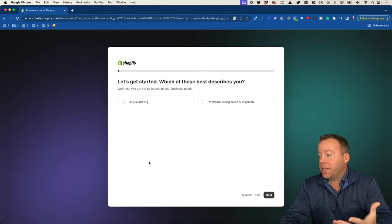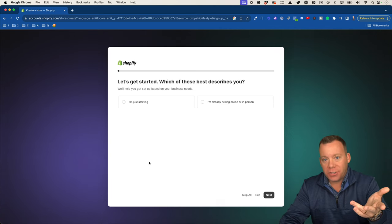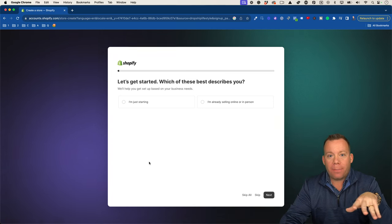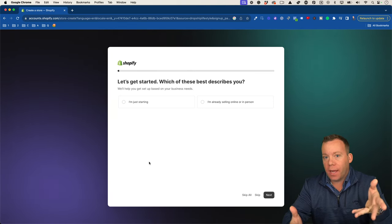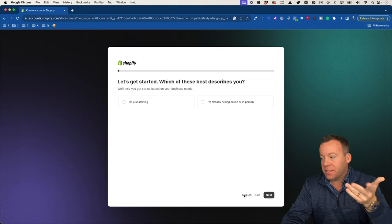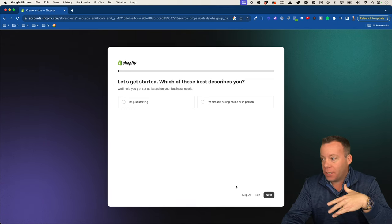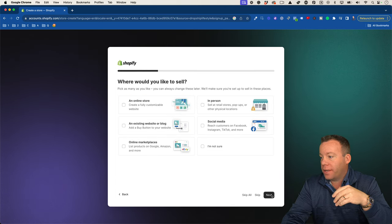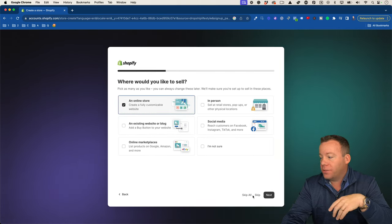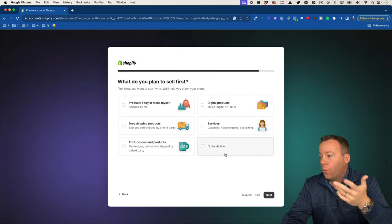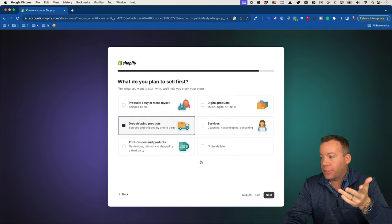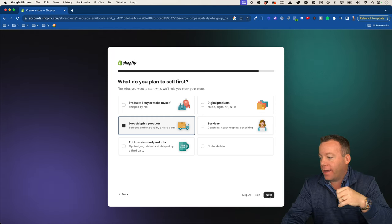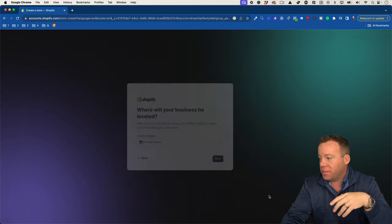After that, you'll be greeted with a screen that asks you some questions, but these aren't really things you need to answer — it's just to give Shopify more information about who is signing up. You can click skip all. If you answer them: which best describes you — I'll choose I'm just starting; where would you like to sell — an online store; what do you plan to sell — I'll choose dropshipping, though this doesn't really affect your account besides possibly some apps Shopify recommends.